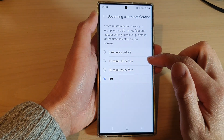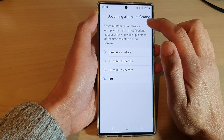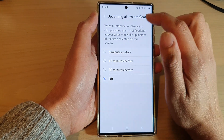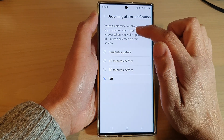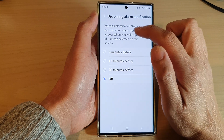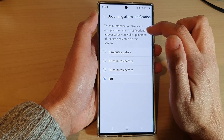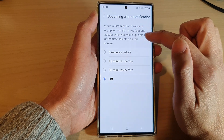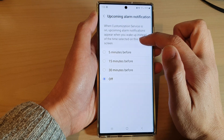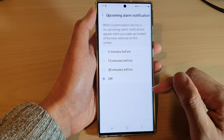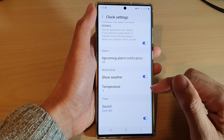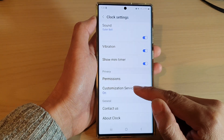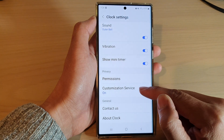Now you can see it says: when Customization Service is on, upcoming alarm notifications appear when you wake up instead of the time selected on this screen. If you want to switch it all off, you can go into Customization Service at the bottom of the Clock settings page.